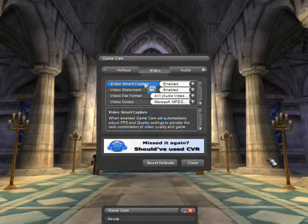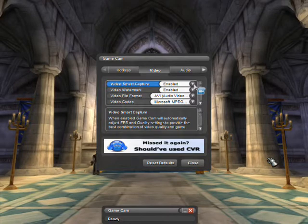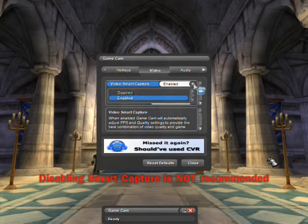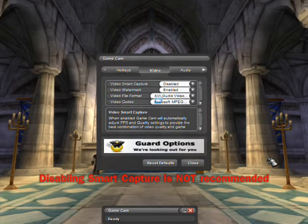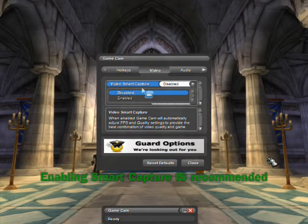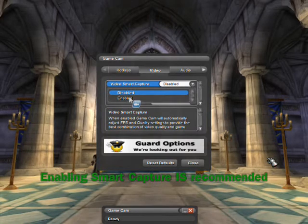SmartCapture analyzes your computer and game settings and determines which record settings are optimal for each game. Although you can disable SmartCapture and manually adjust your settings, using SmartCapture is recommended. SmartCapture was designed to do the guesswork for you.